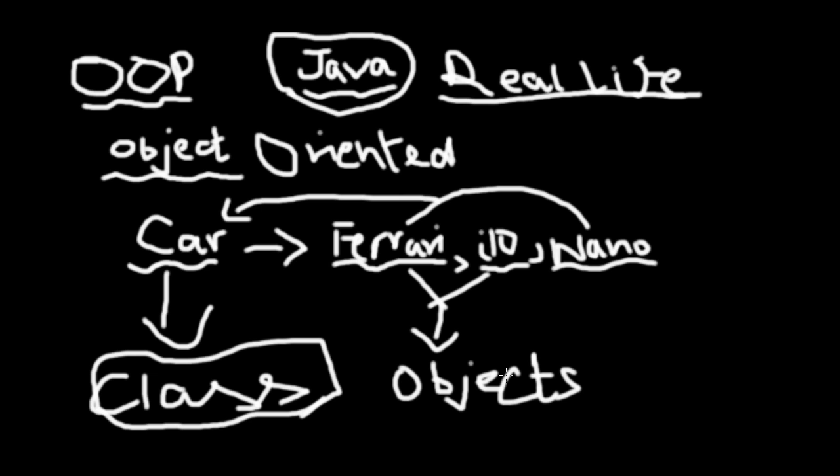I hope this concept is clear in your head now. Anything can be thought of as an object, but the car cannot be thought of as an object. The subclasses of car, like Ferrari, i10, Nano, can be thought of as objects. But the car is the class, the basic framework through which you can have other objects.